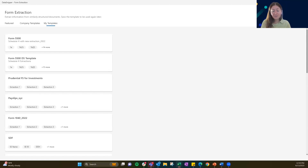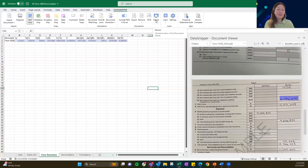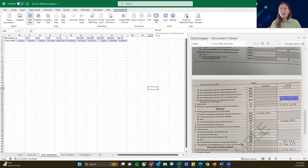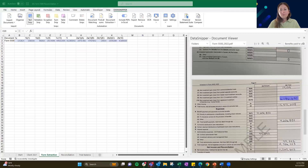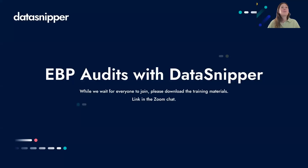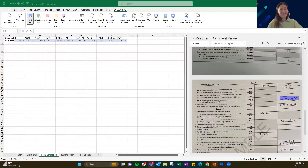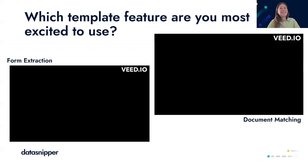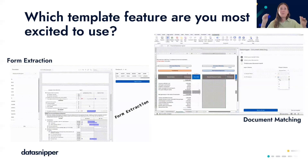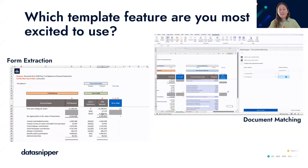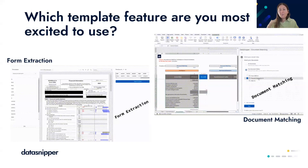I'm glad to announce that it looks like most people can't choose between which template they want to use — they both have a lot of value. It just depends on how you want to set up your work papers. We hope to see a lot of clicks into that Form 5500 form extraction template and hear about how well it's working for you. We did show a use case with both form extraction and document matching — you can use these in either way, depending on how your work paper is set up. Glad to see most people can't choose between the two awesome features.